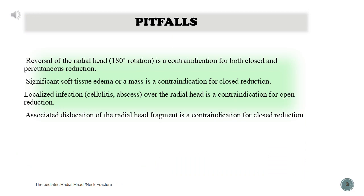Pitfalls. Reversal of the radial head — 180 degrees rotation — is a contraindication for both closed and percutaneous reduction. Significant soft tissue edema or a mass is a contraindication for closed reduction. Localized infection, cellulitis, or abscess over the radial head is a contraindication for open reduction. Associated dislocation of the radial head fragment is a contraindication for closed reduction.